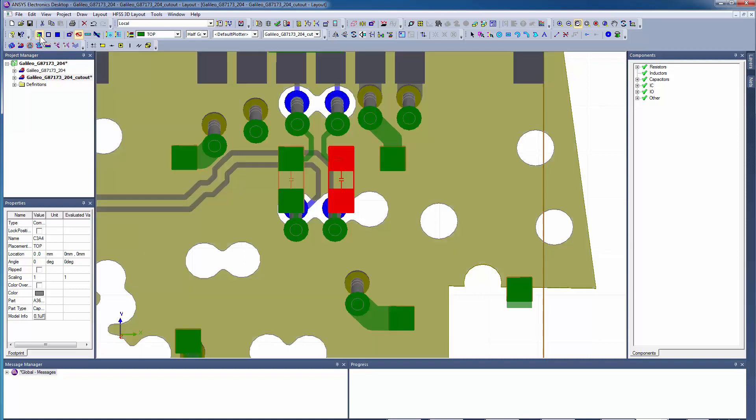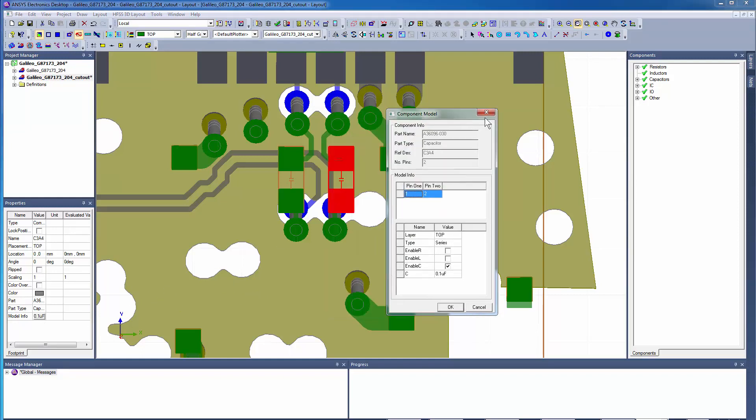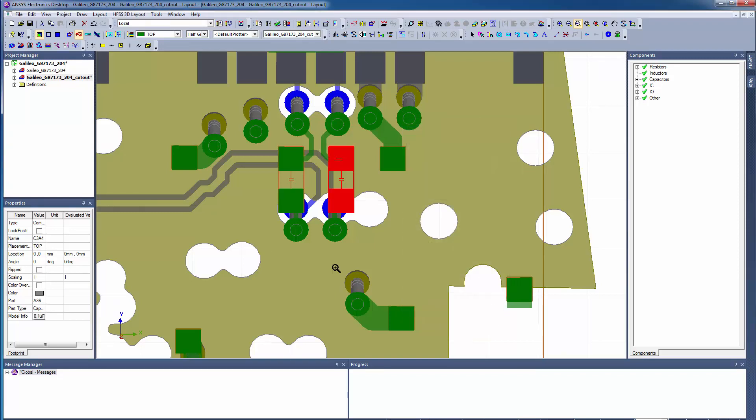These capacitors, along with their values, are captured by the Cadence translator. Select a capacitor and click Model Info to see the properties of this component and the actual capacitance values. Here you have a 0.1 microfarad cap. These series capacitors are ultimately modeled using circuit elements in the HFSS solver.